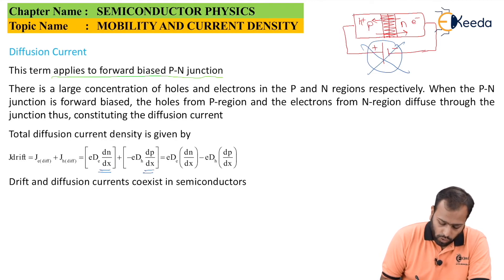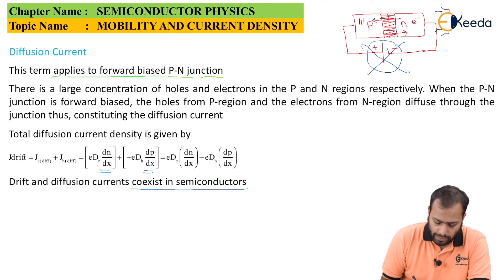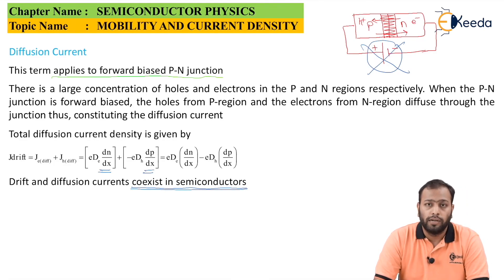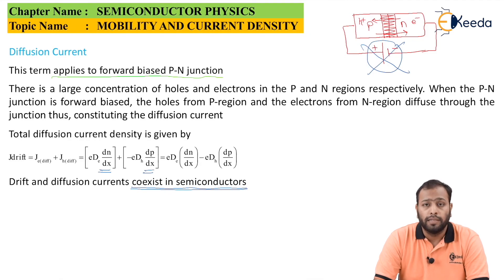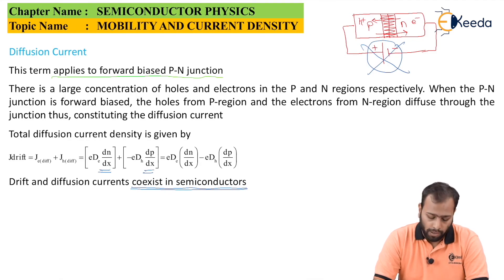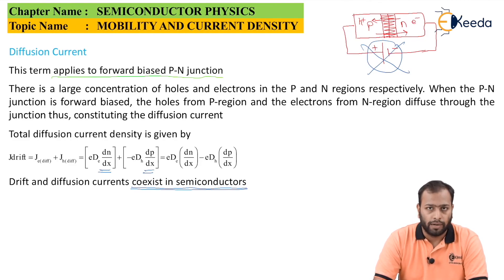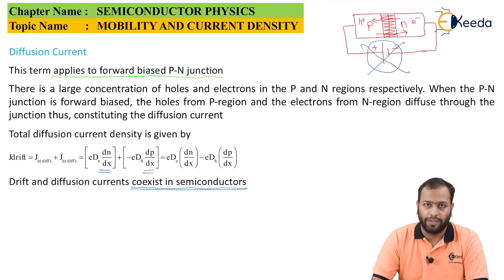An important point: drift and diffusion current co-exist in semiconductors — they exist at the same time. So to find the total current in a semiconductor, you must add the drift current and the diffusion current together. Thank you.